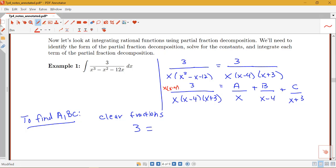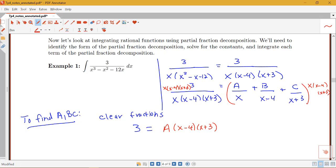When we multiply by x times x minus 4 times x plus 3 on the right-hand side, the x's cancel in the first term, leaving a times x minus 4 times x plus 3. The x minus 4's cancel in the second term, giving b times x times x plus 3. And the x plus 3's cancel in the last term, giving c times x times x minus 4.